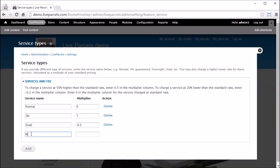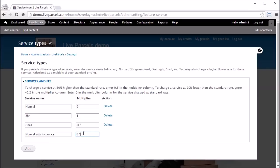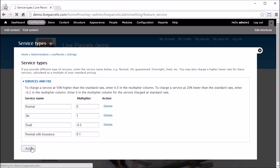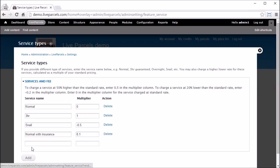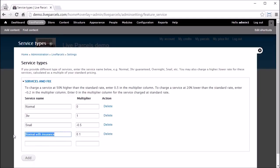In this example I added a 10% insurance for our normal service and users can choose this when they place an order.